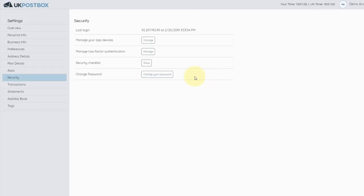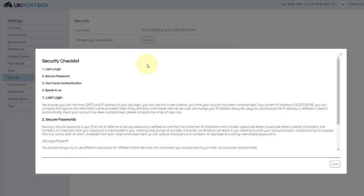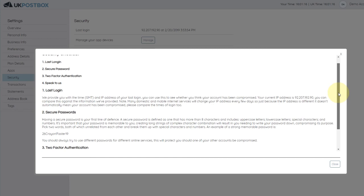Next, you see our security checklist. This is a best practice list of things you should do if you think your account has been compromised.